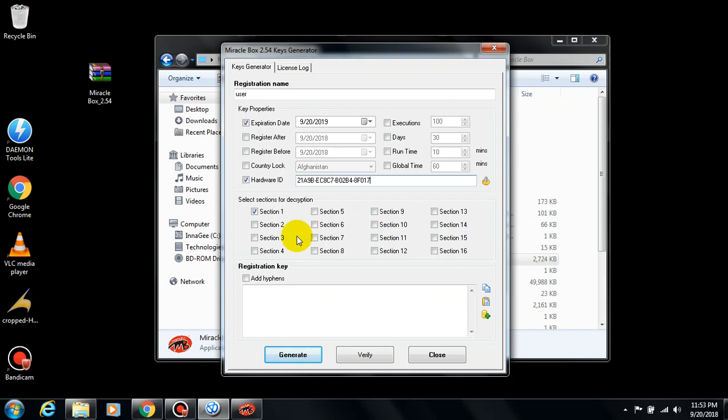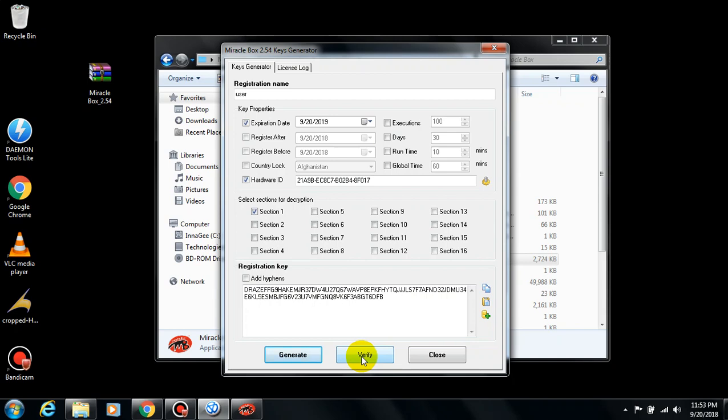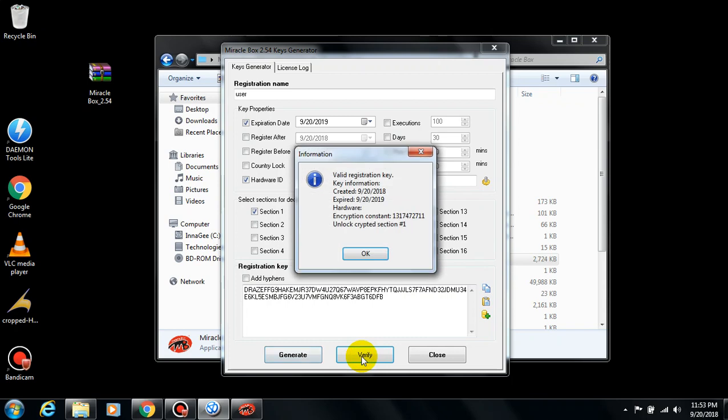The next thing to do is generate the registration key. If you want, you can verify to check whether the registration key is valid. You see, it shows that the key has been created. Here is the date of creation and the expiry date.